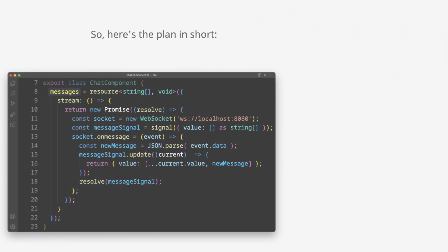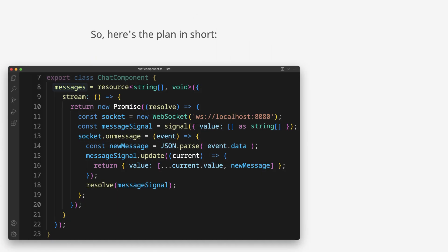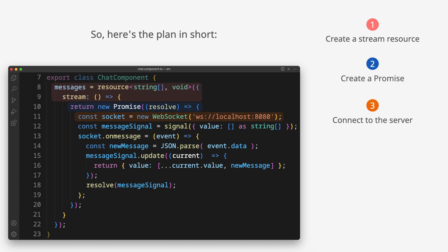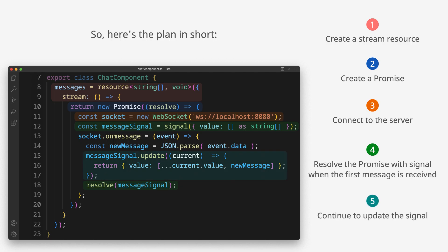So here's the plan in short: Create a stream resource. Create a promise. Connect to the server. Resolve the promise with signal when the first message is received. Continue to update the signal whenever a new message is received.